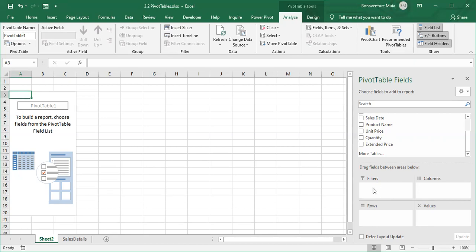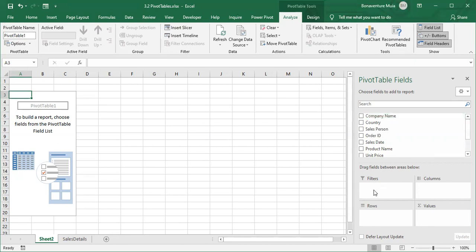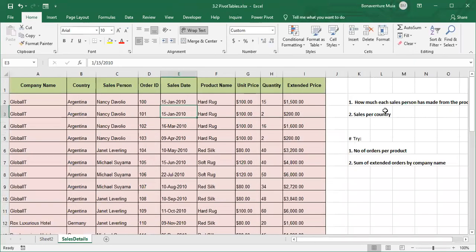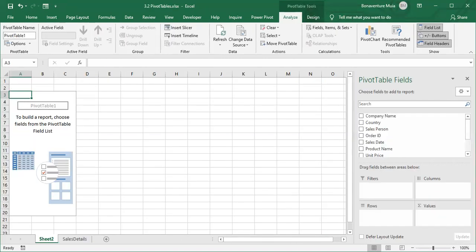The first thing to understand is how to use these four panes. Filters are self-explanatory — if you want to extract data based on certain criteria, you drag that field to the Filters pane. For example, if we want to see a specific company, we'll put company name on the Filters. Now let's try to create a pivot report to answer our question: how much has each salesperson earned per product? We have salesperson, products, and extended price — those are the three columns we need to drag and drop to the correct panes.